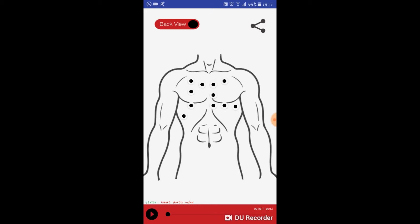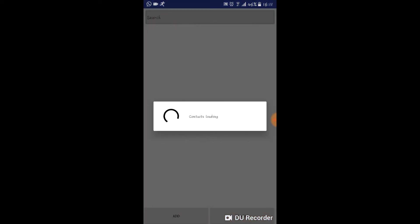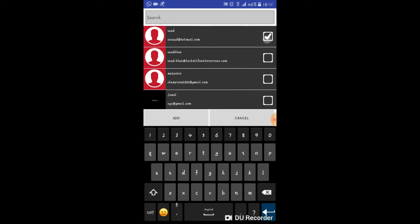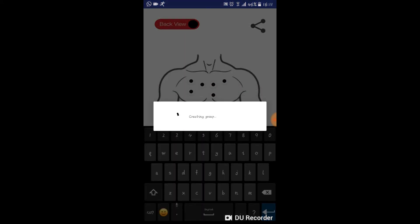There's an option to share your heartbeats with the doctors that are in your contact list by simply clicking on the share button.